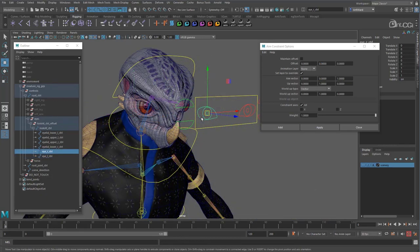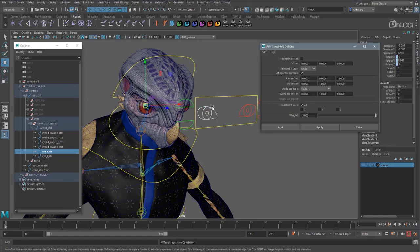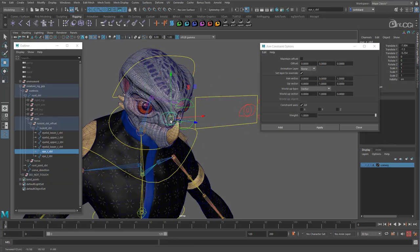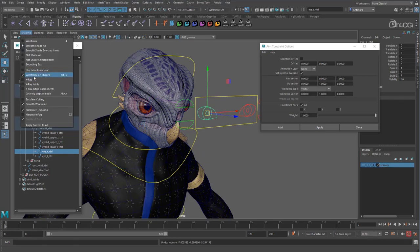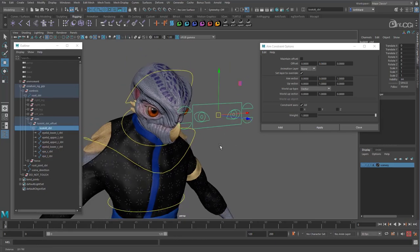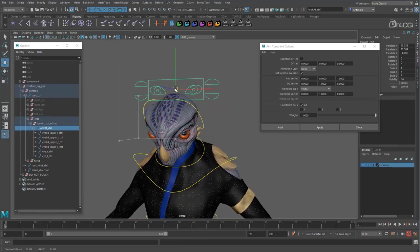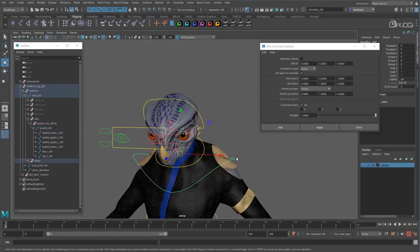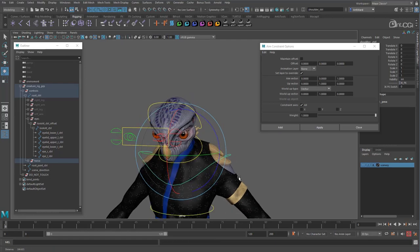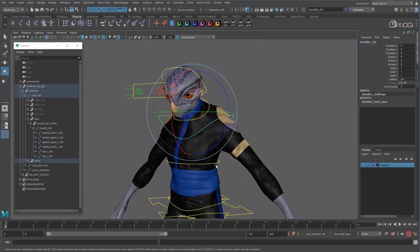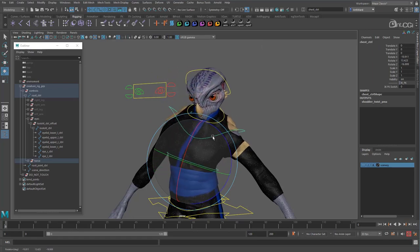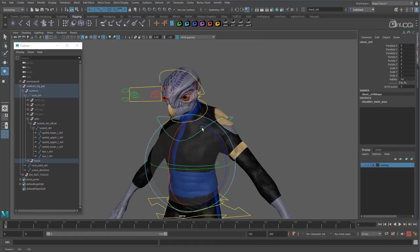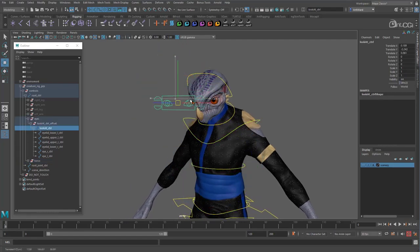Okay, now the right eye. Select the control and then the joint, and apply. We can use the same settings because both eye joints have the same orientations. Let's hide the joints, and the wireframe. Okay, there we go. We can now animate his eyes. You see, no matter where I place his head, the eyes stay locked on the controls.